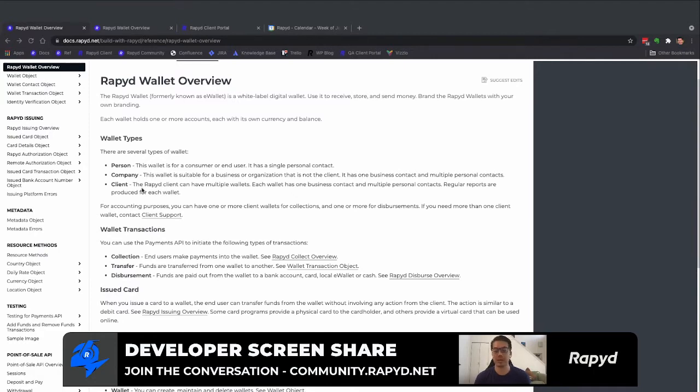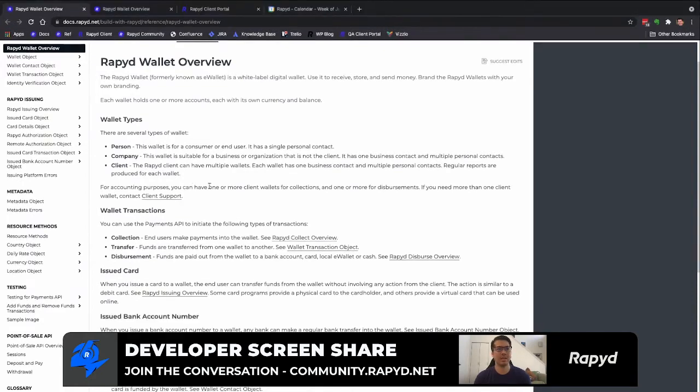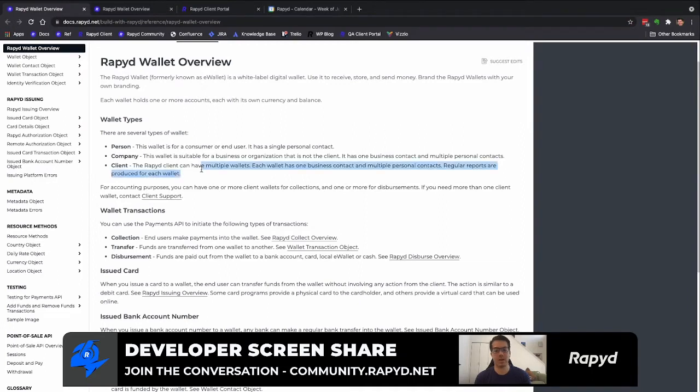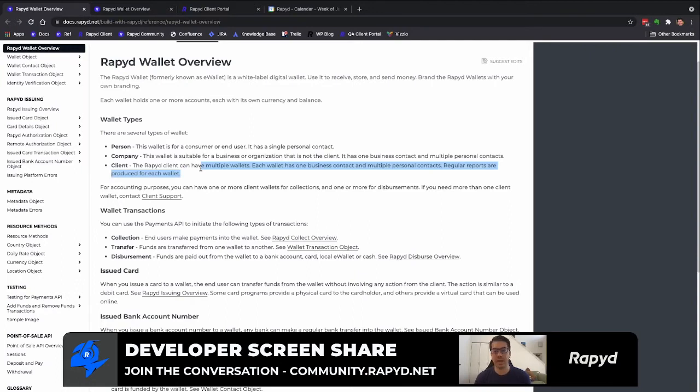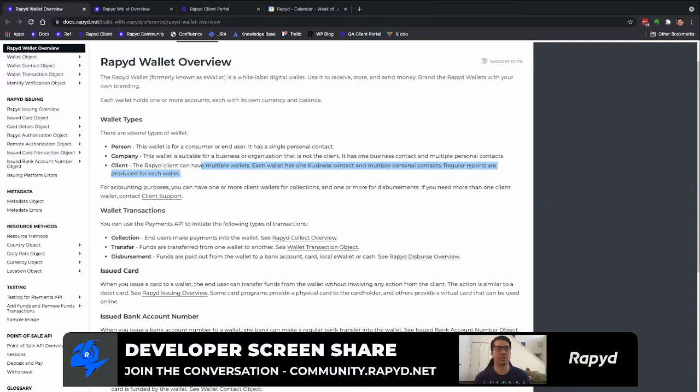Your client wallet is basically the storehouse of your account where all your reports are derived from. The reconciliation and settlement happen in your client wallet. As a client account user you will have a Rapid wallet that you can fund with multiple bank accounts.